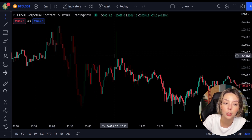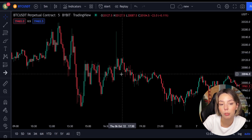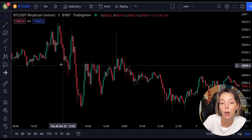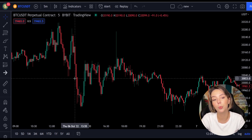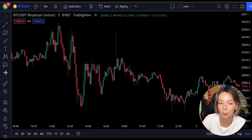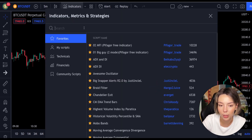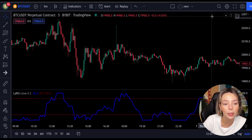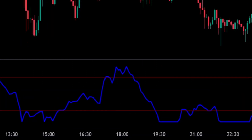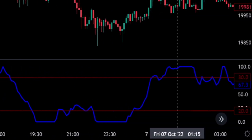This smoothing minimizes the choppiness that a regular four-period RSI would otherwise have. In TradingView, click on the indicators tab and search 'Legea RSI' and add it. The indicator consists of a blue Legea RSI line and two horizontal levels set at 20 and 80.